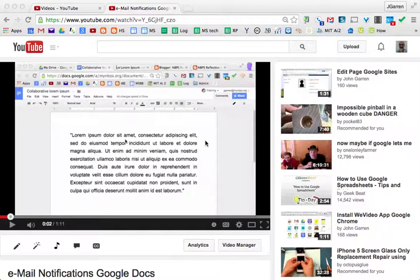Hello, John Guerin again with the One Minute How-To Series. This particular video is on how to add many videos to a playlist in YouTube.